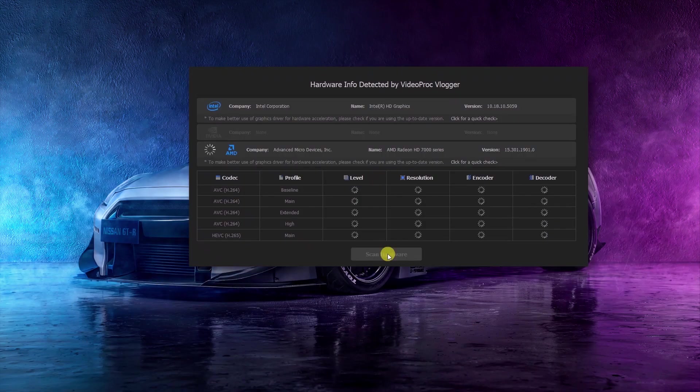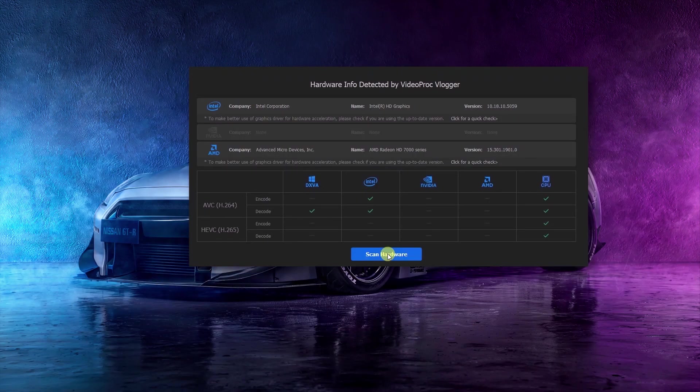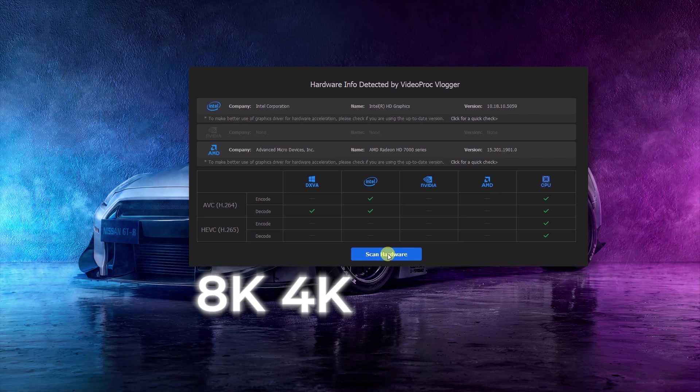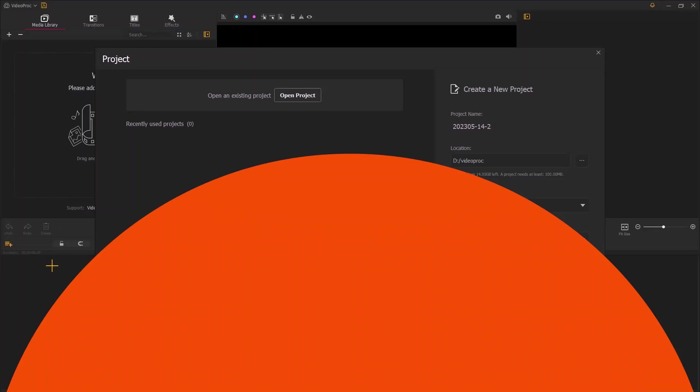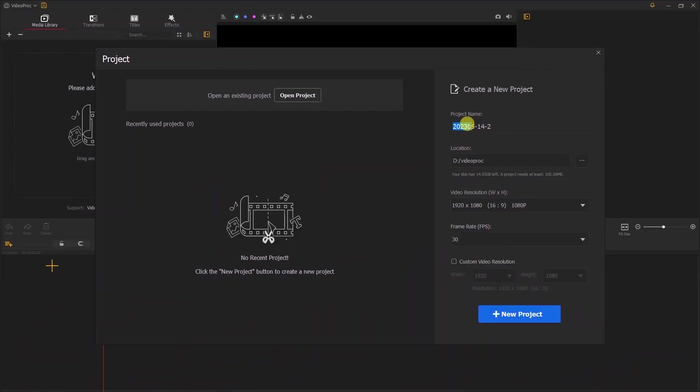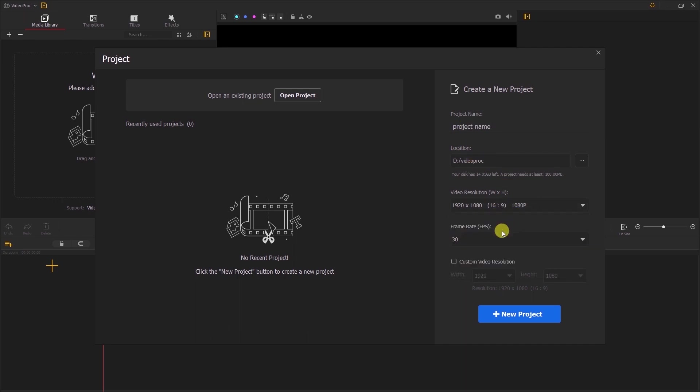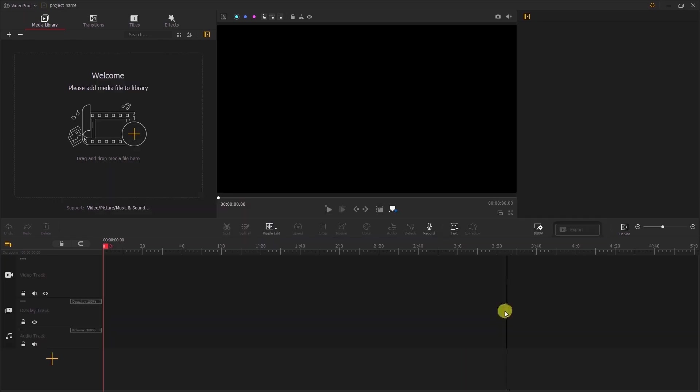When you first launch the program, it will automatically detect the system hardware and check if you can use GPU acceleration which makes it possible to process a high-quality 8K, 4K, Full HD, and HD video in a smaller size at a faster rendering speed. Next, you will be prompted to create a new project. You can adjust the project name, choose your preferred location, set a target resolution, set your desired frame rate, and proceed to create a new project.